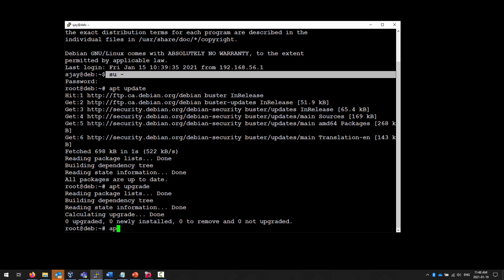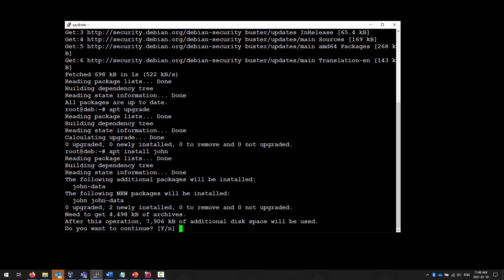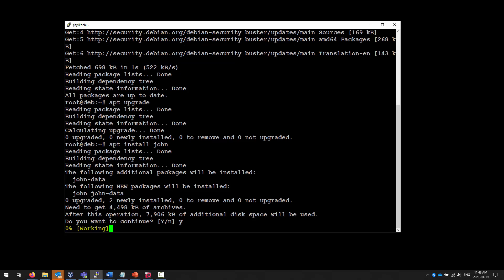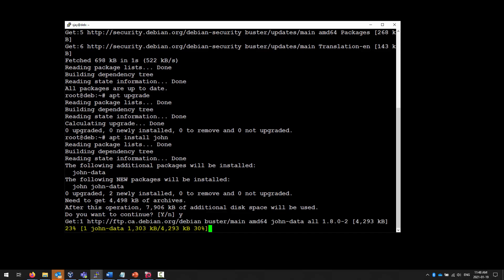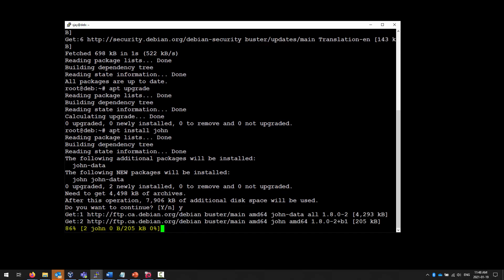I want to apt-install John. The tool is called John the Ripper, and it will allow us to go through and try and crack passwords. It has a bunch of default options that work well for us. We're going to say yes, and it's going to go ahead and install the software.